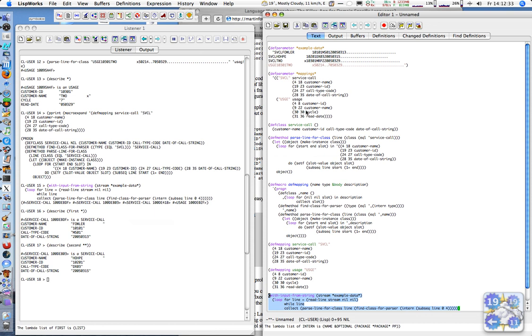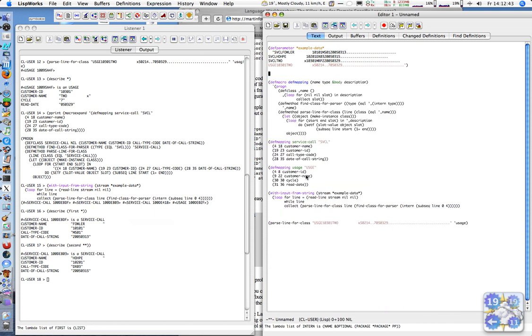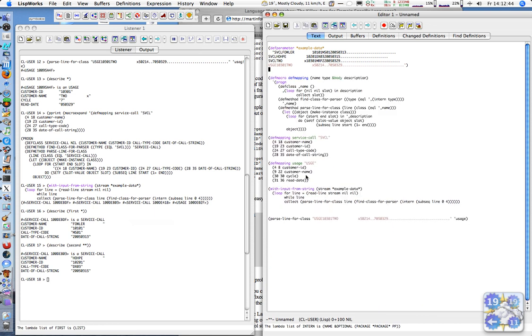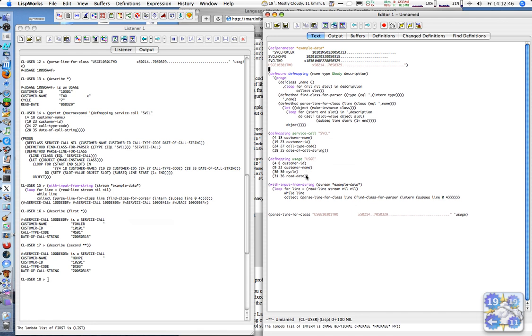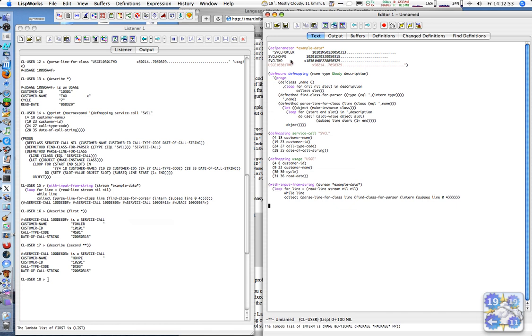So we can get rid of a little bit of this code here. The data is no longer needed, the class is no longer needed because it's generated, the method is no longer needed because it's generated. Getting rid of this stuff. This is now our code - here's the input data, here's the code generation macro, here's an example mapping with our little macro, and this is the example we can try out. Thanks for listening.